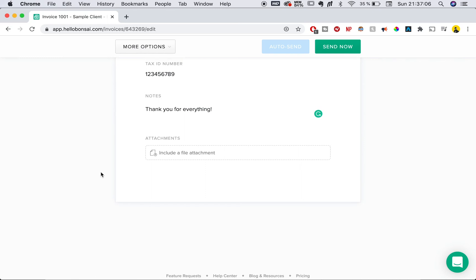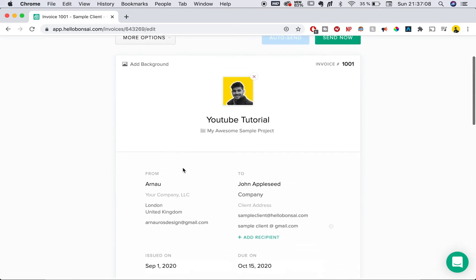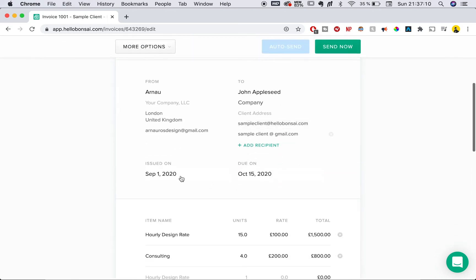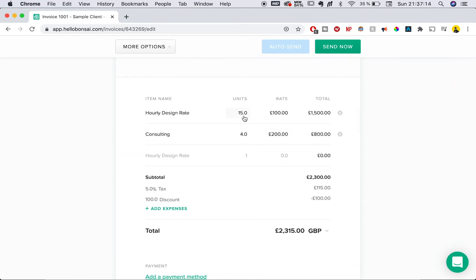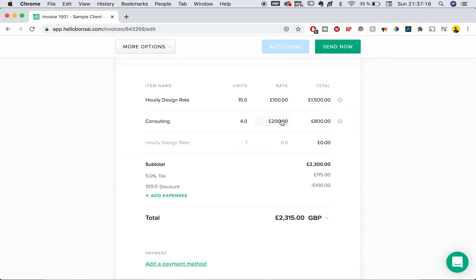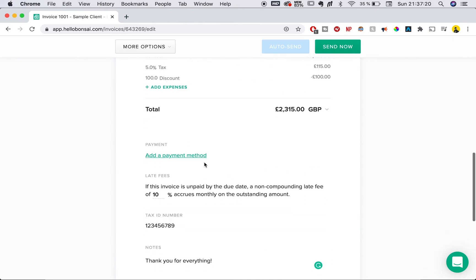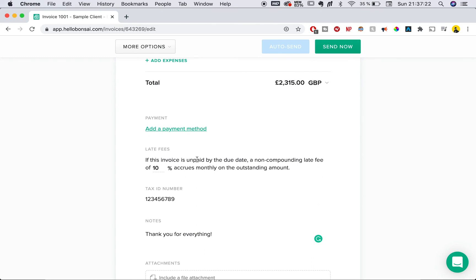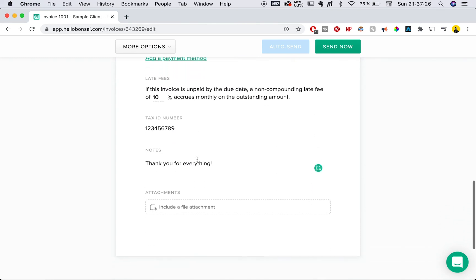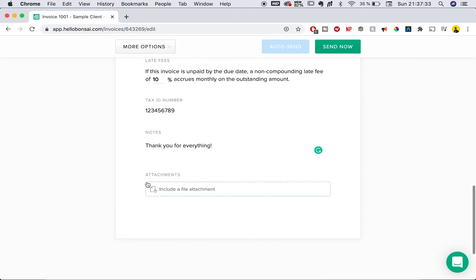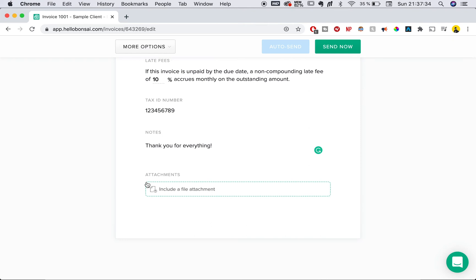Now that we're ready, the invoice is complete. We have our name, the client's name, the issued date, the hourly rate charged, a consulting rate, tax, discounts — everything completely added up. We've added our payment method, a late fee in case it doesn't get paid on time, our tax ID number, and a note thanking them. You can also add attachments, but we won't do that here.